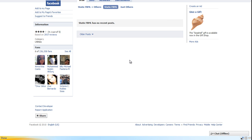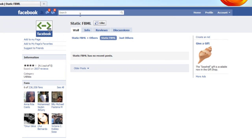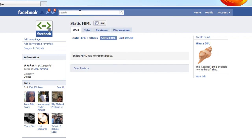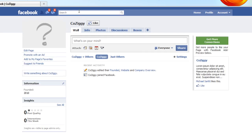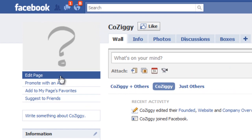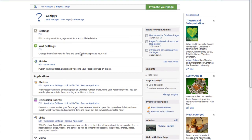And so now we have to go back to our fan page and do some customizing. So I'll just type it in the search box up here.